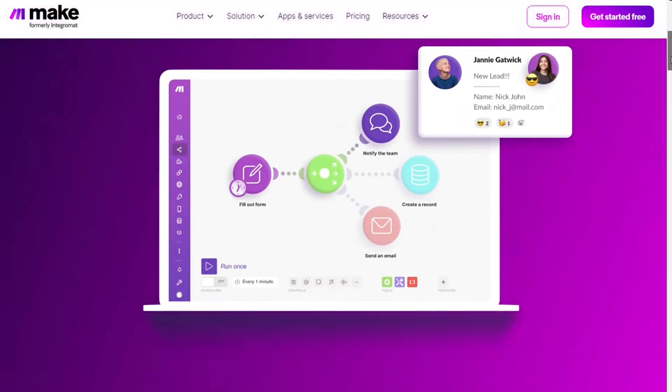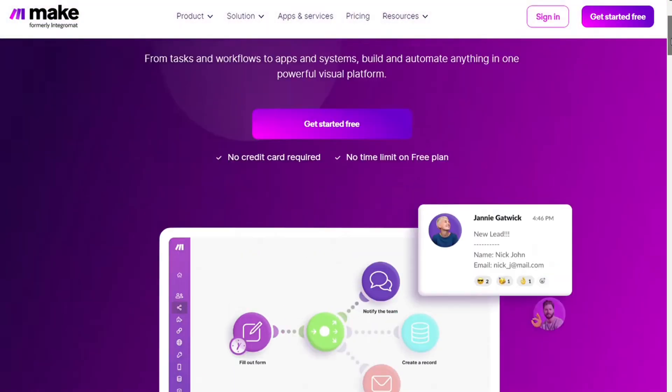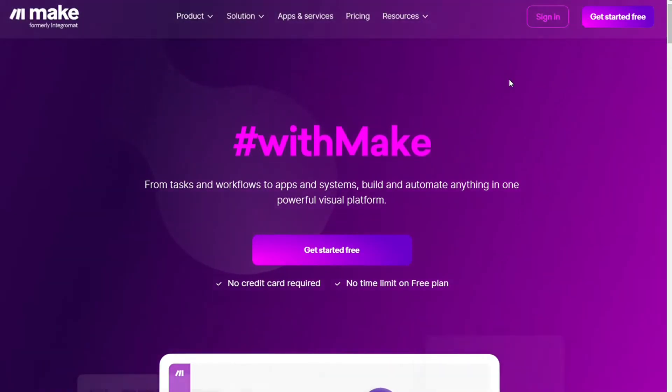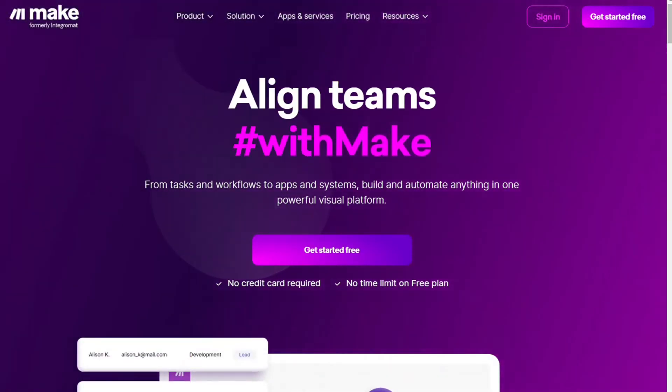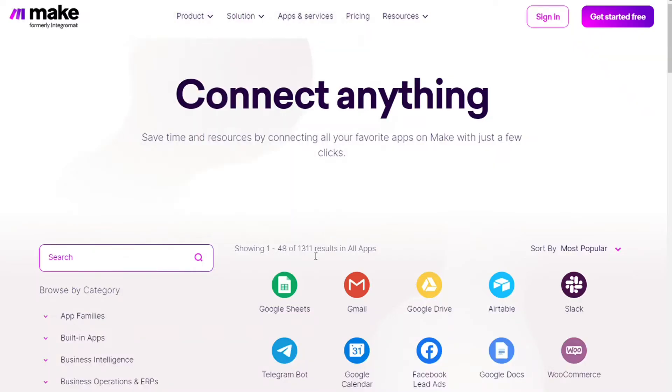Make integrates with over 1000 apps and services, two of those apps are Microsoft Teams and Airtable. And you get also the free accounts, thus you can just try it out by yourself.